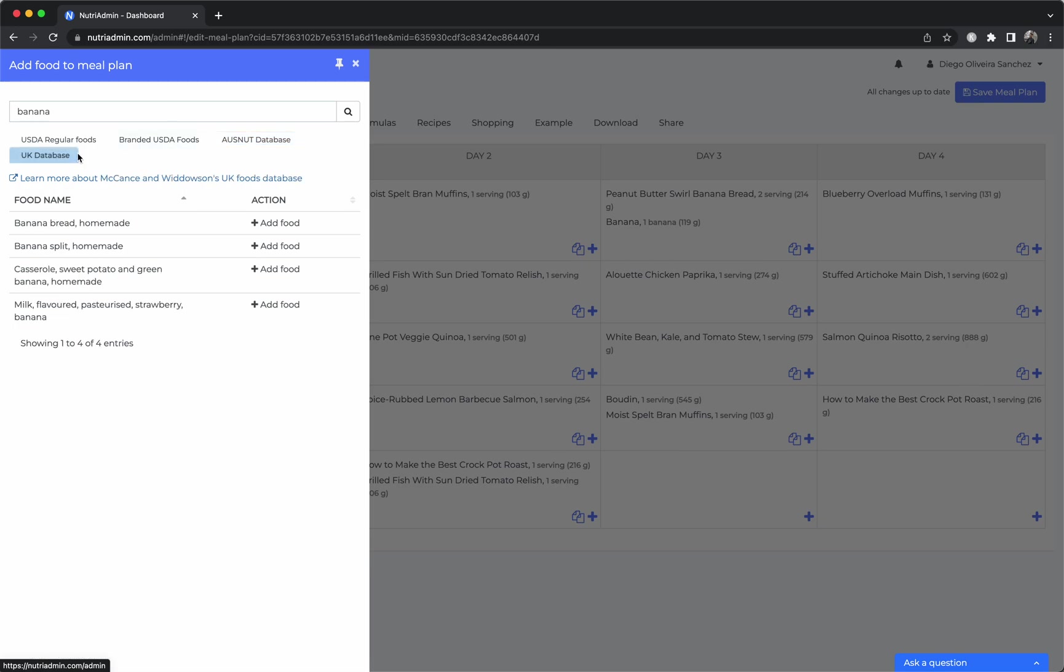Also the McCance and Widdowson database from the UK. We may add other databases in the future so you can have local products. If you cannot find a particular item you can also create it yourself and specify all the ingredients.